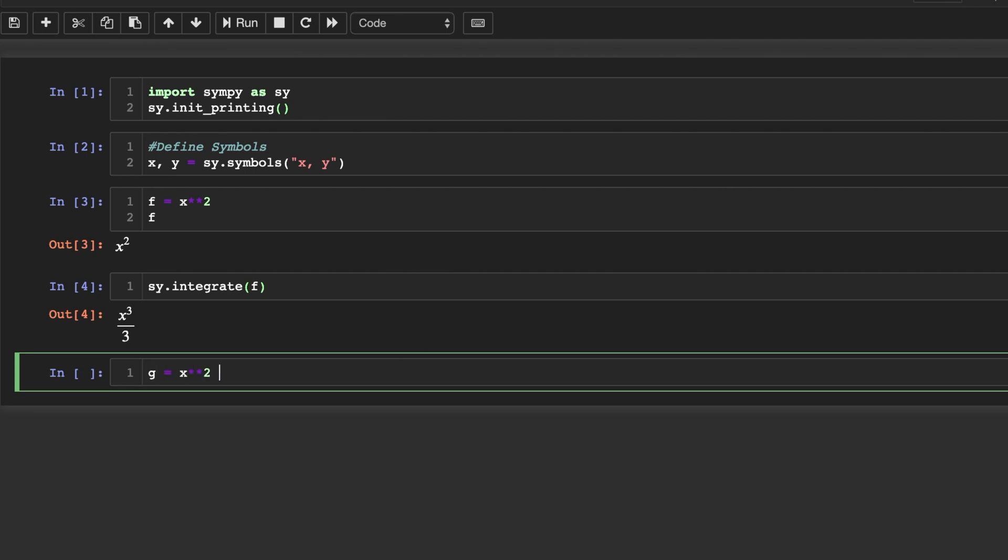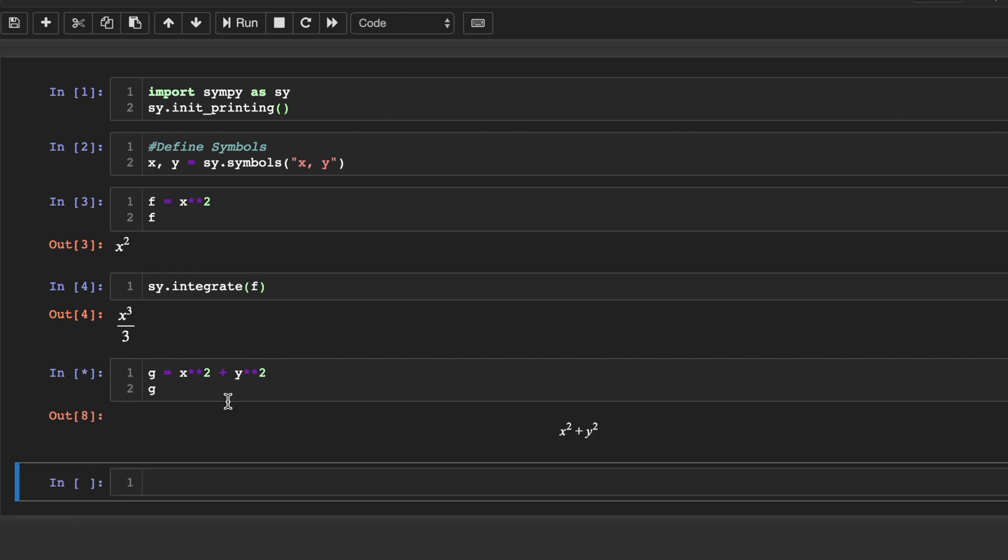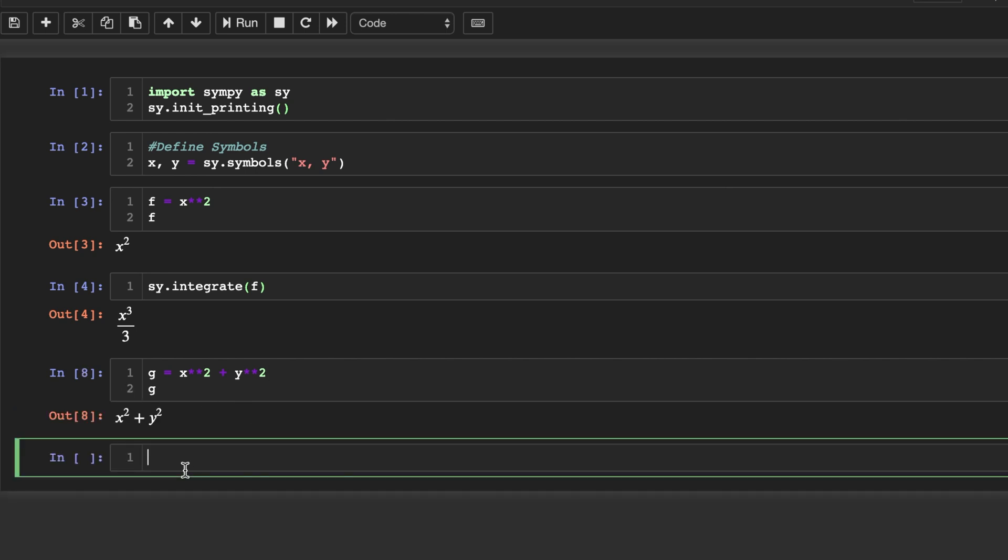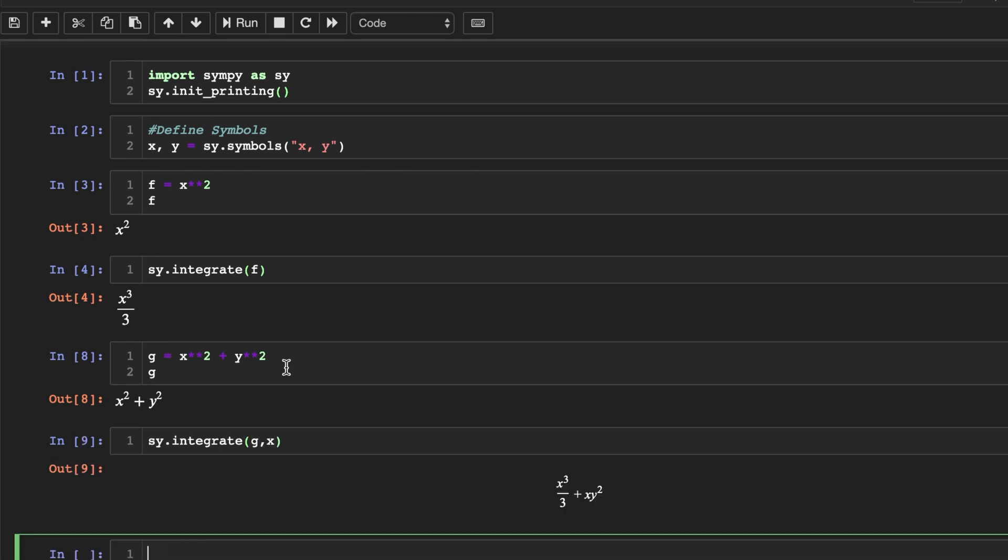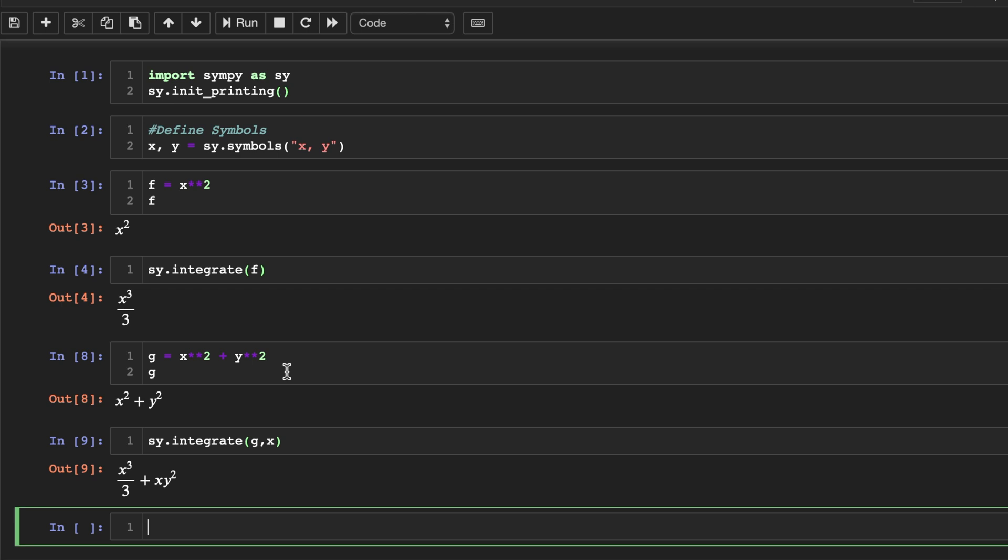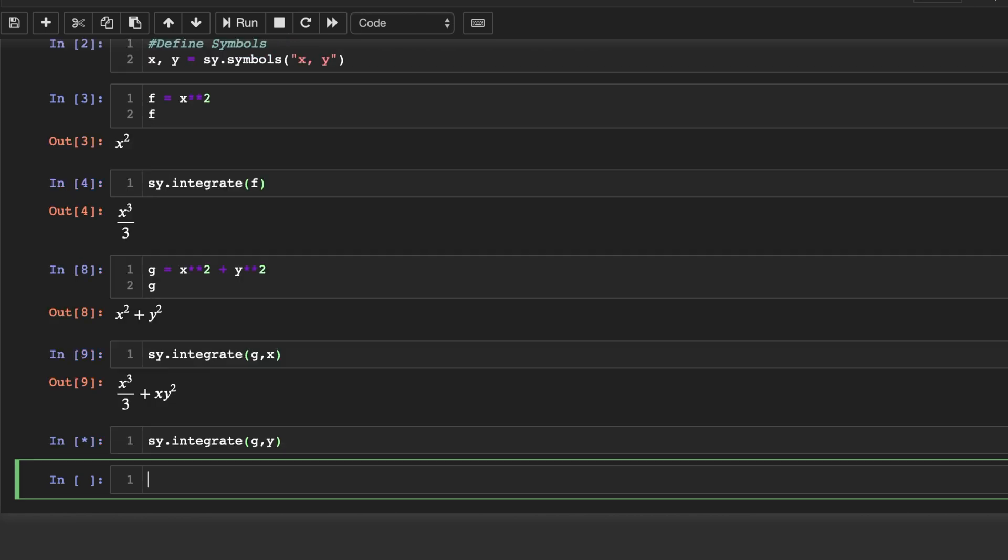Now let's create a function with two variables, x squared and y squared. We can integrate this in terms of x by putting the parameter x inside of the function. And similarly, we can integrate this in terms of y, g comma y.